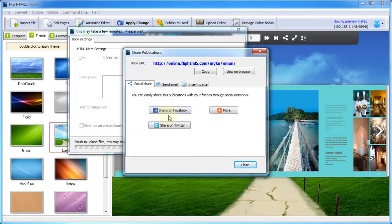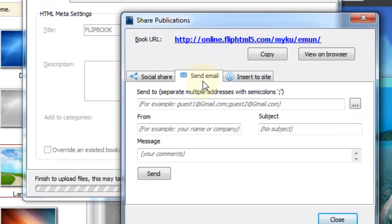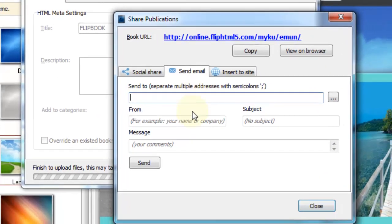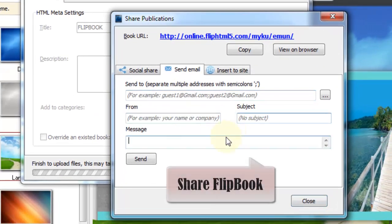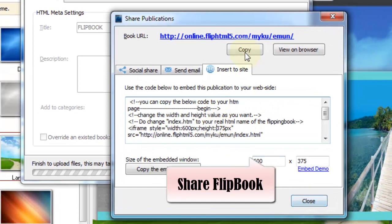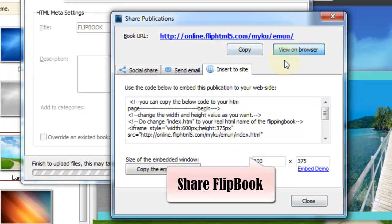It will take a few minutes. After that, you can share it, embed it easily. This is publishing FlipBook online with Desktop version.